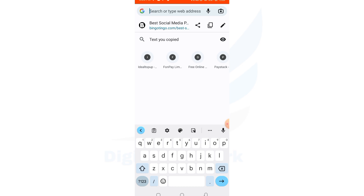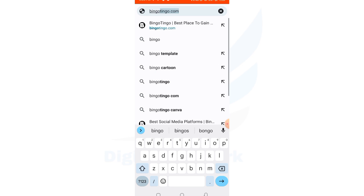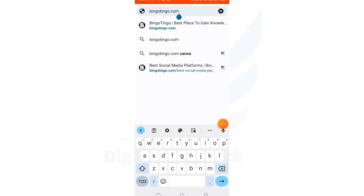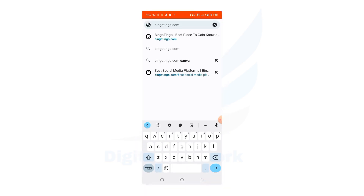After you have created your free Canva account, come to bingo.tingo — that's bingo.tingo. As you can see on my screen right here, just make sure you type the spelling correctly to continue.